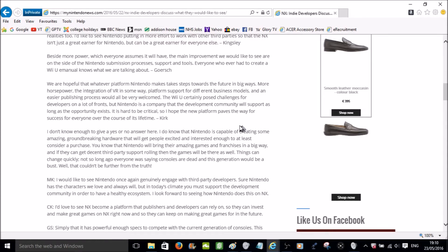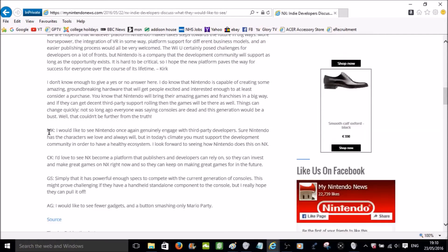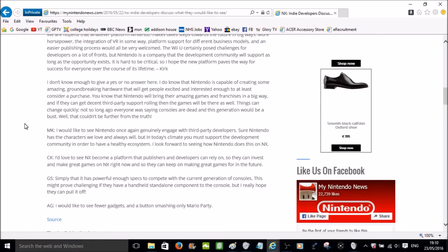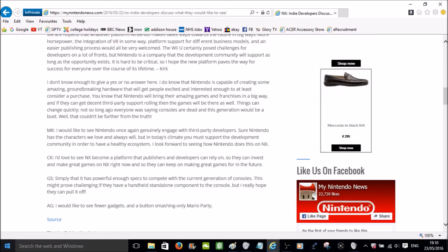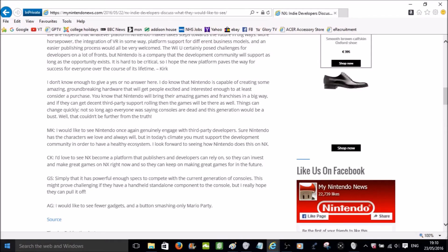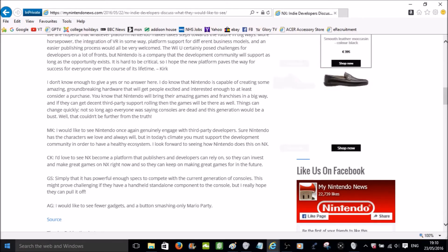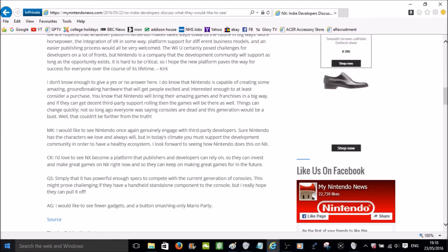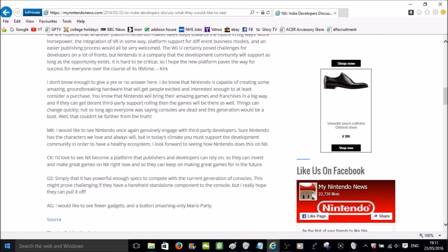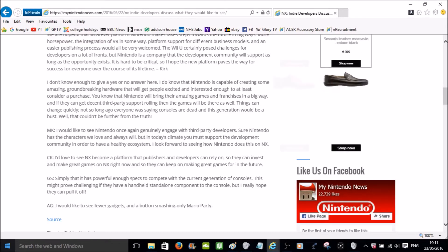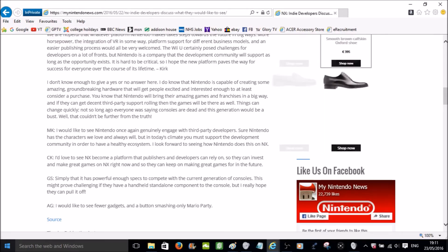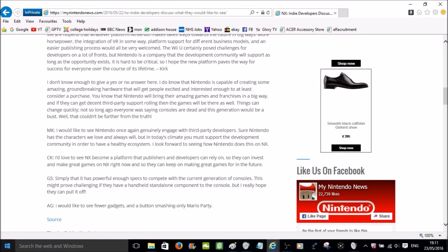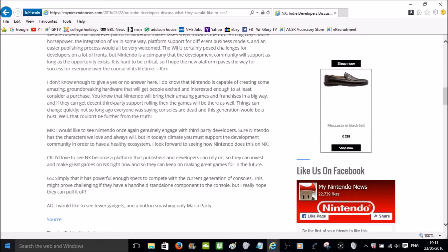Either way, I would like to see Nintendo once again genuinely engage with third party developers. Sure, Nintendo has the characters we love and always will, but in today's climate, you must support the development community in order to have a healthy ecosystem. I look forward to seeing how Nintendo does this with NX. That pretty much sums up what the previous one said. That yes, they need to engage with the third party developers more. And that third party games are important and would go great alongside Nintendo's own first party games.